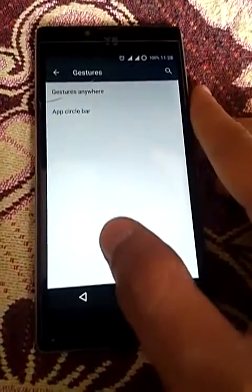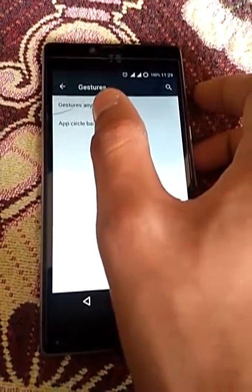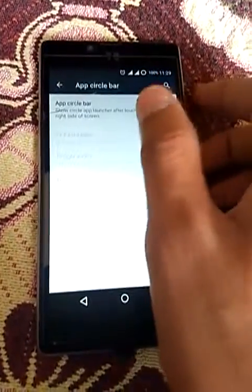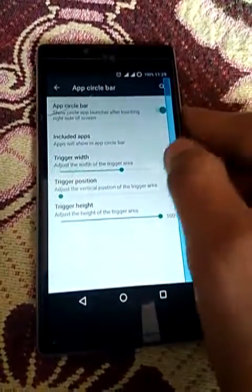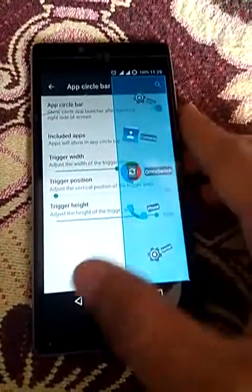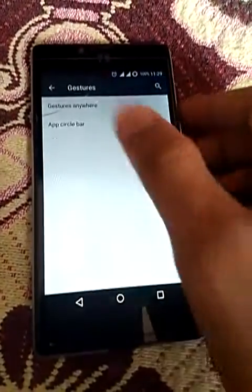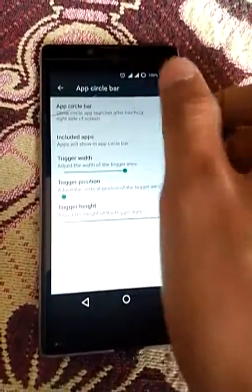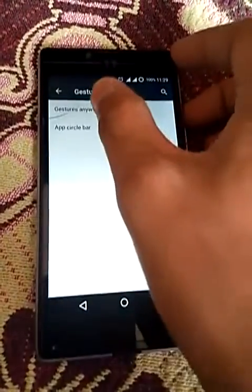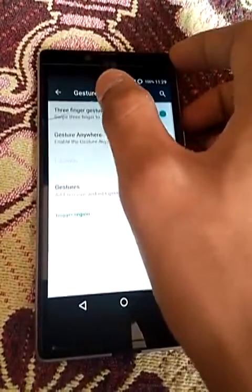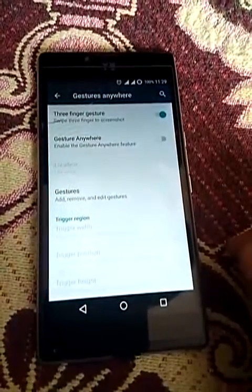Gestures - this is the absolute bar. Here you can see these are the arc circle bars and gesture anywhere. There are also three-finger gestures that you can see here.